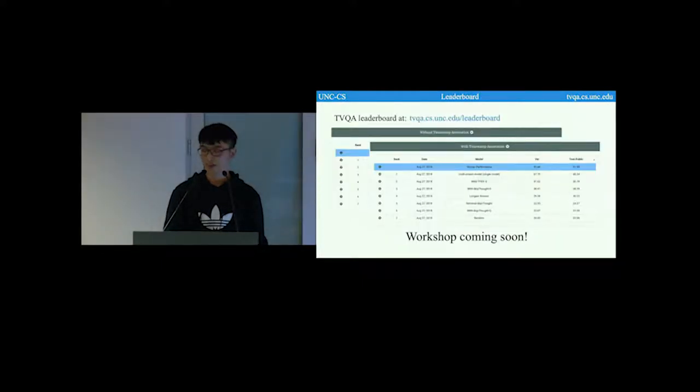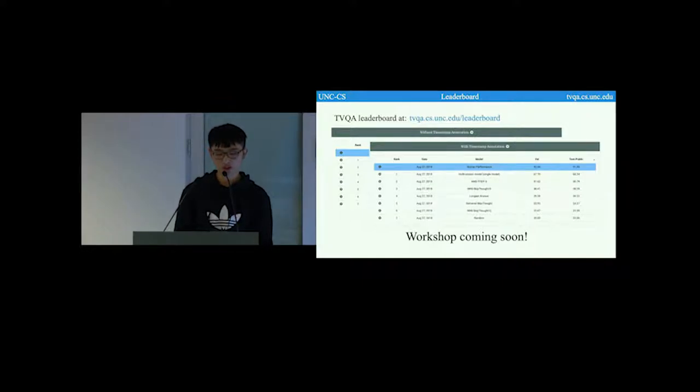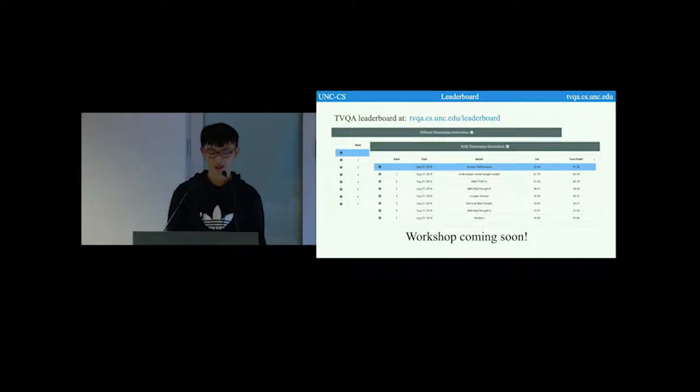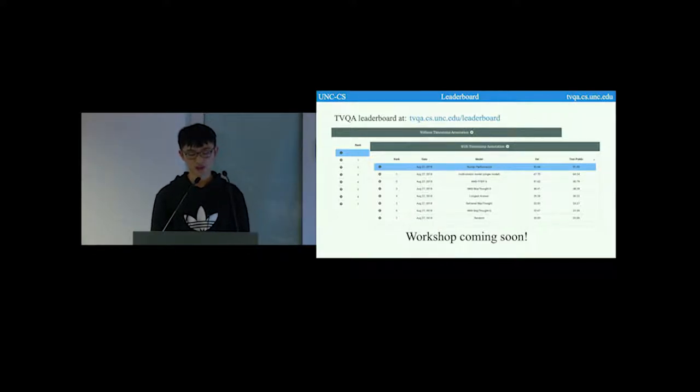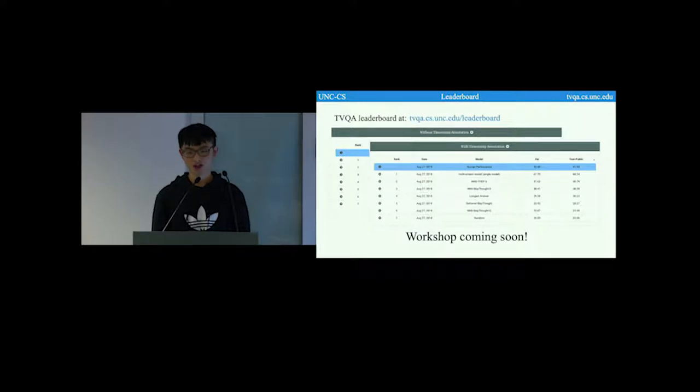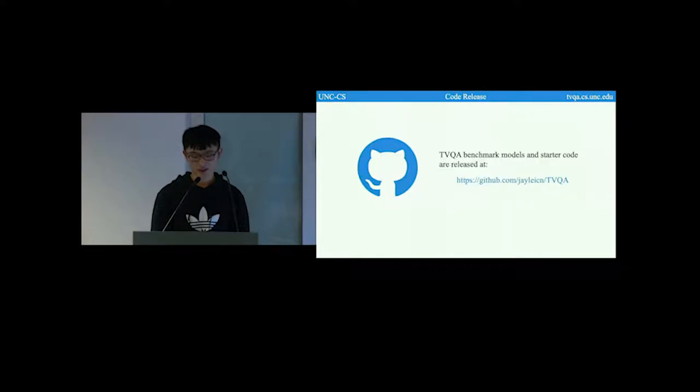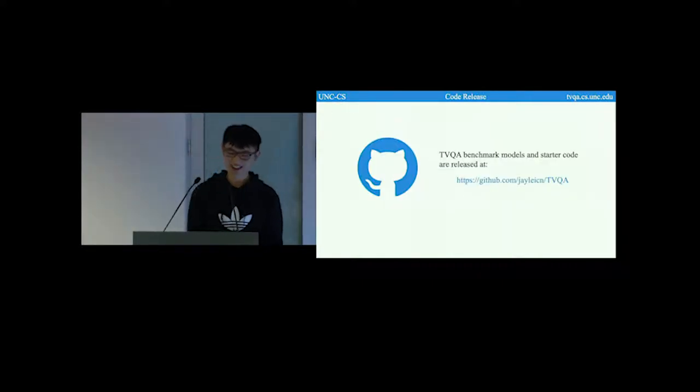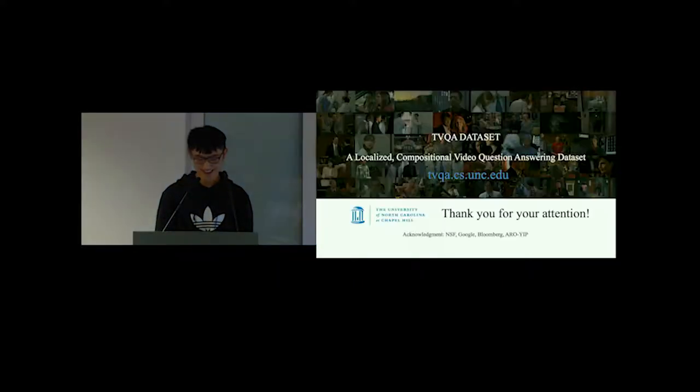All the experimental results are available in our TVQA leaderboard. Currently we only have results from our own paper, so we welcome everyone to join us. And we're also planning to hold a workshop in the future, so welcome and come and join us on this interesting dataset. The TVQA benchmark models and starter code are released. Thanks for your attention.